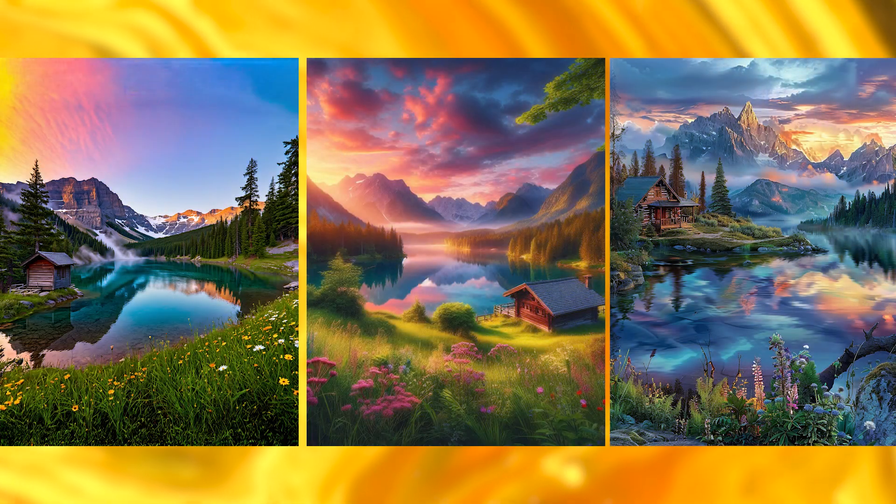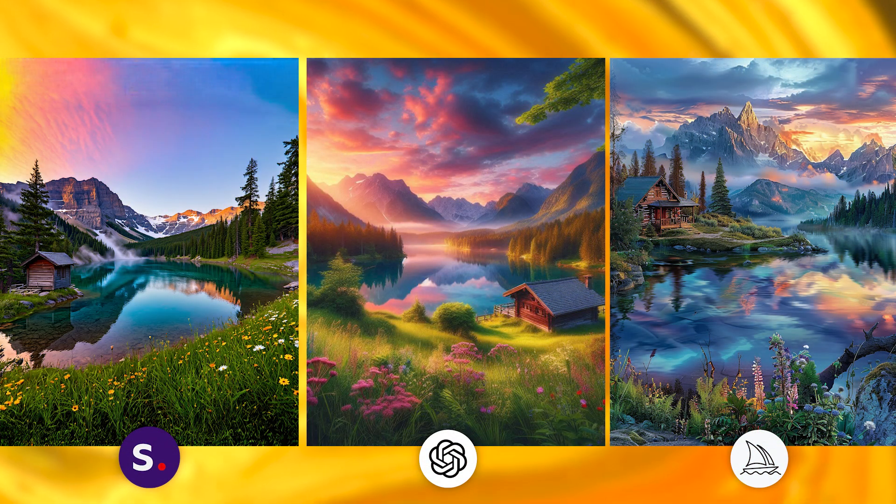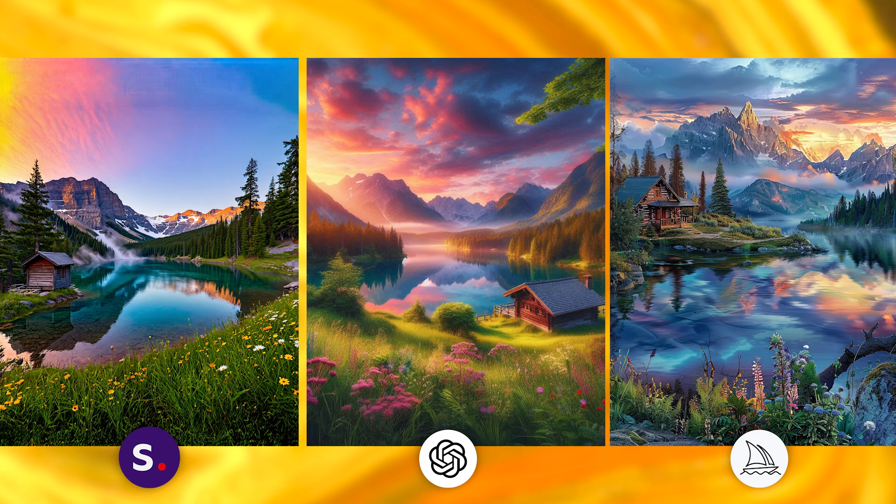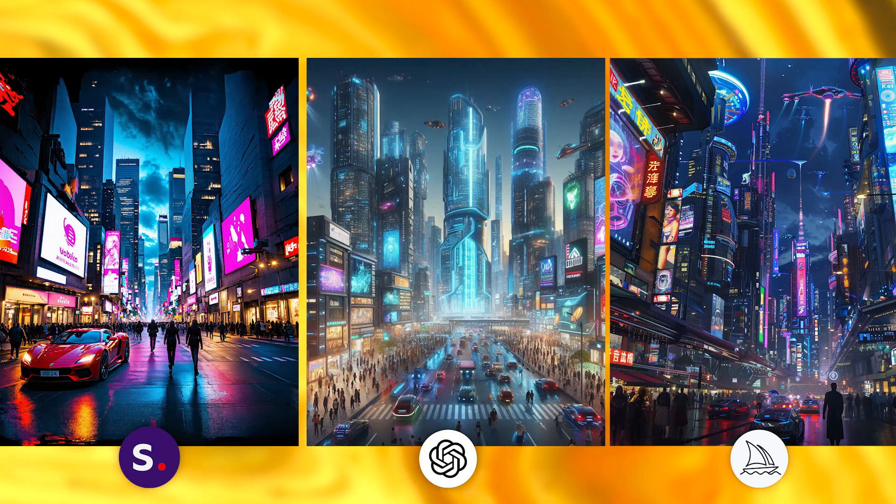If you are wondering how Stable Diffusion 3 performs compared to other AI image generators, here are images generated by Stable Diffusion 3, DALL-E 3 and Midjourney using the same prompt.